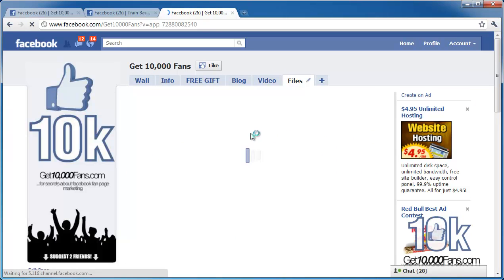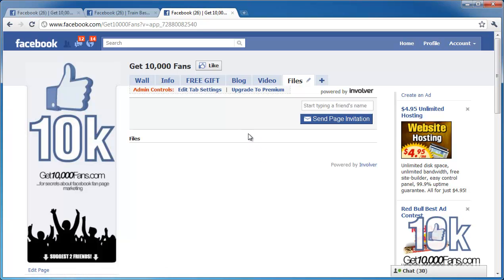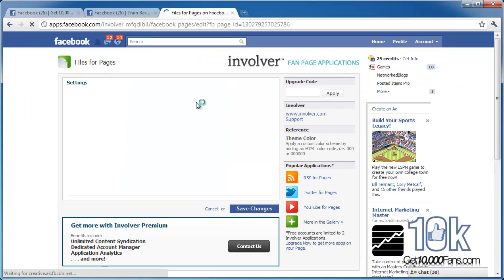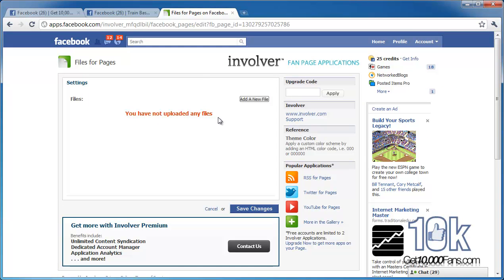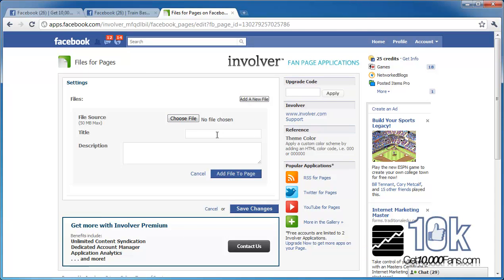Here's the files tab. It should look different for me than it does for you guys — you'll see it for yours but not under mine unless you're the page admin. If you're the page admin, you can edit the tab settings. Let's go to tab settings and it'll take you right to the Involver backend where you can go in and attach a new file.